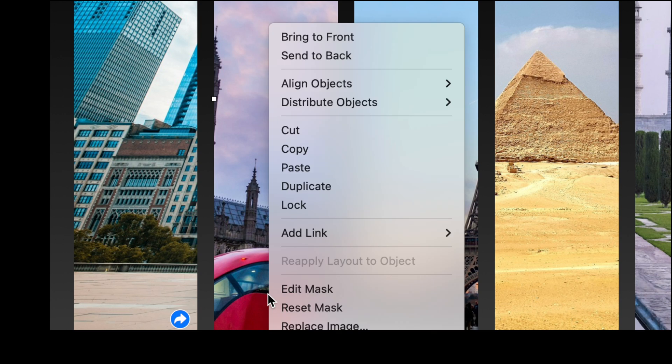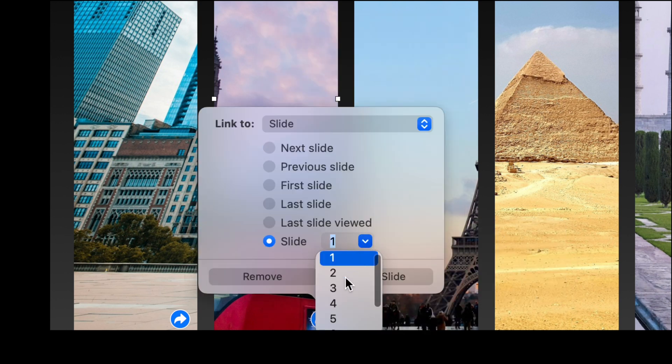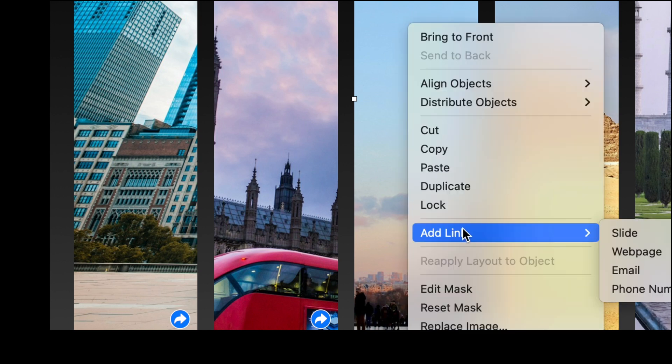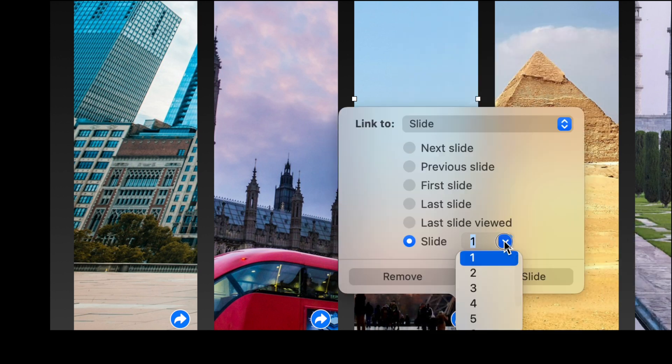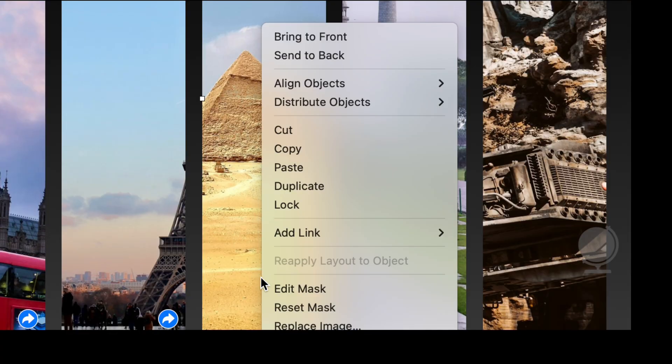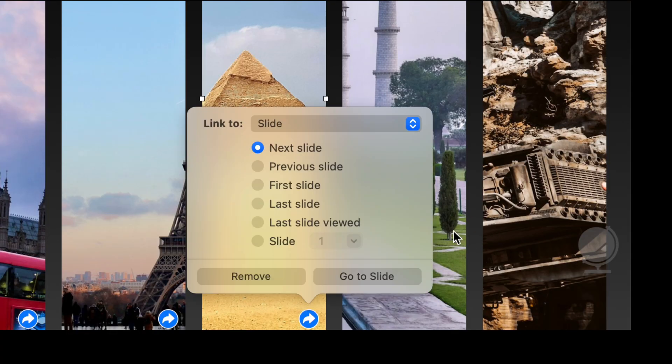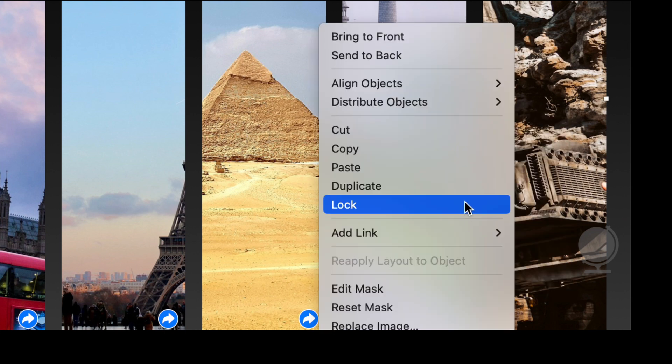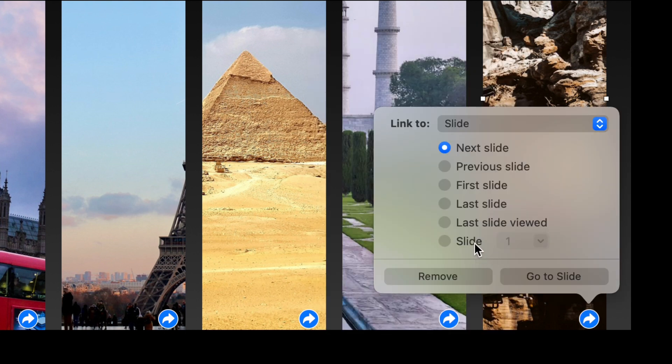This one right click add link slide choose over here slide number three the very next one. We'll keep this up this one we know is then going to be four so add link to slide slide number we'll choose four. Then this one add link slide number five this one will go to six and this one will go to slide seven.